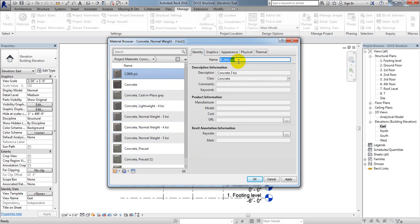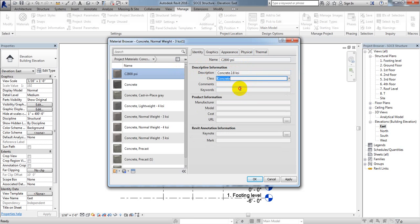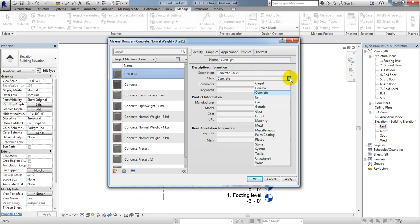Under Identity, we have already provided that identity, or we can edit it here. For Description, I'll change it to 'Concrete 2.8 KSI'. For Class, the type of material is Concrete. There are also many SPD record fields you can fill in if needed.